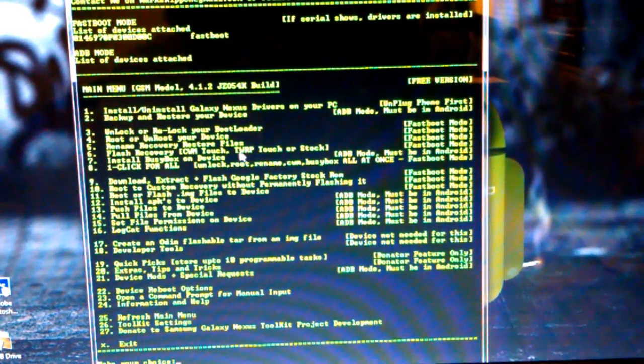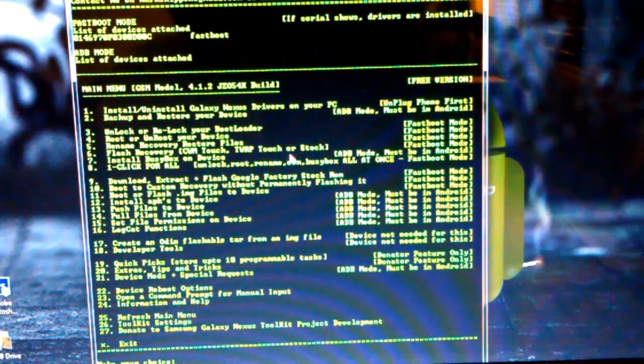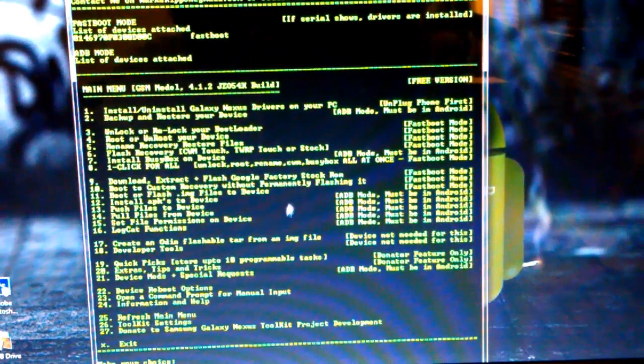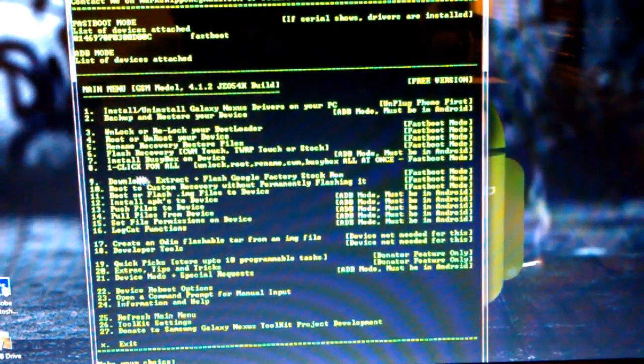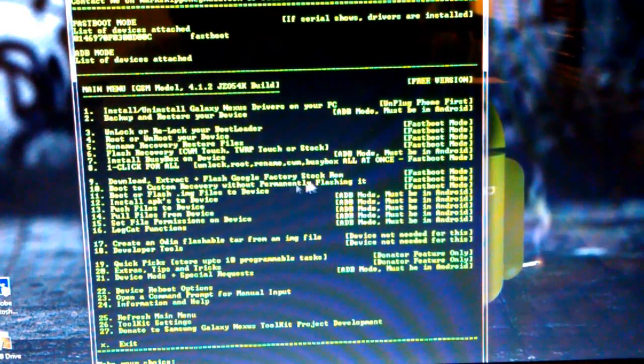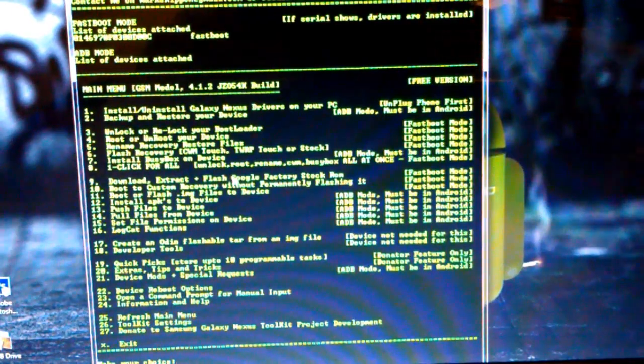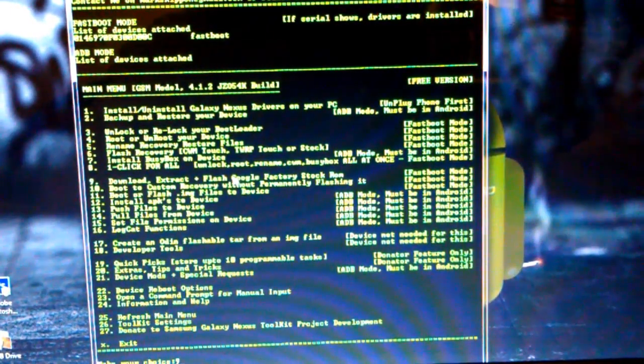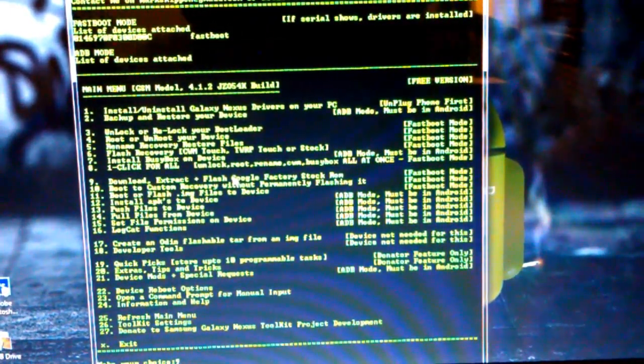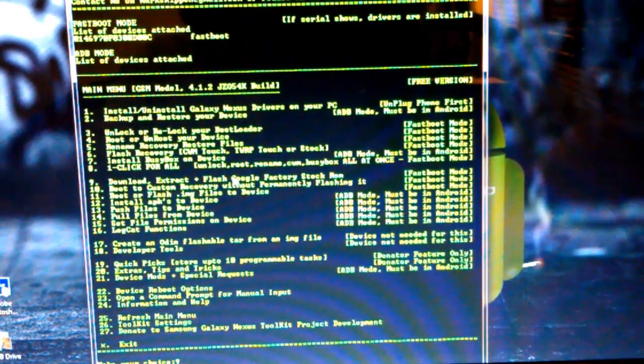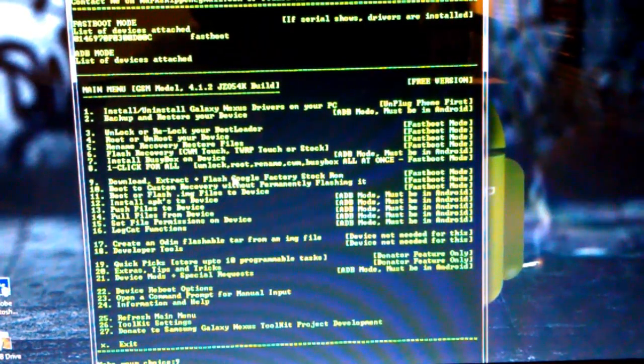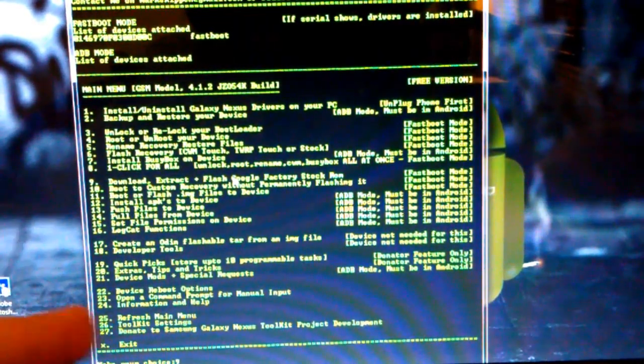And what we are going to want to do is flash the Google factory image, which is number 9. Download, extract, and flash the factory image. So I'm going to type 9. This is also where you do all this other stuff. You can install drivers, which you need. So I recommend doing that, but I already have them.